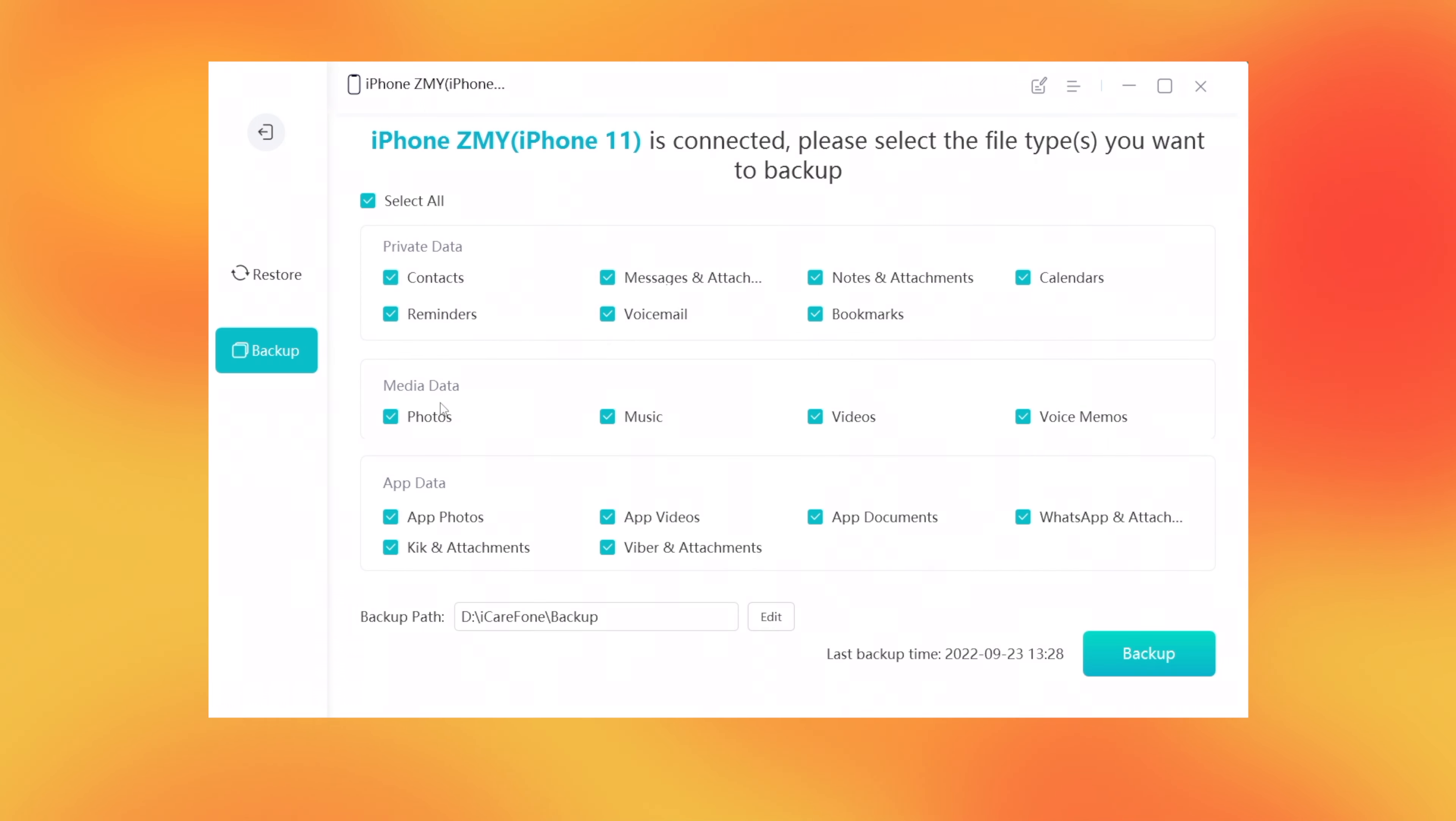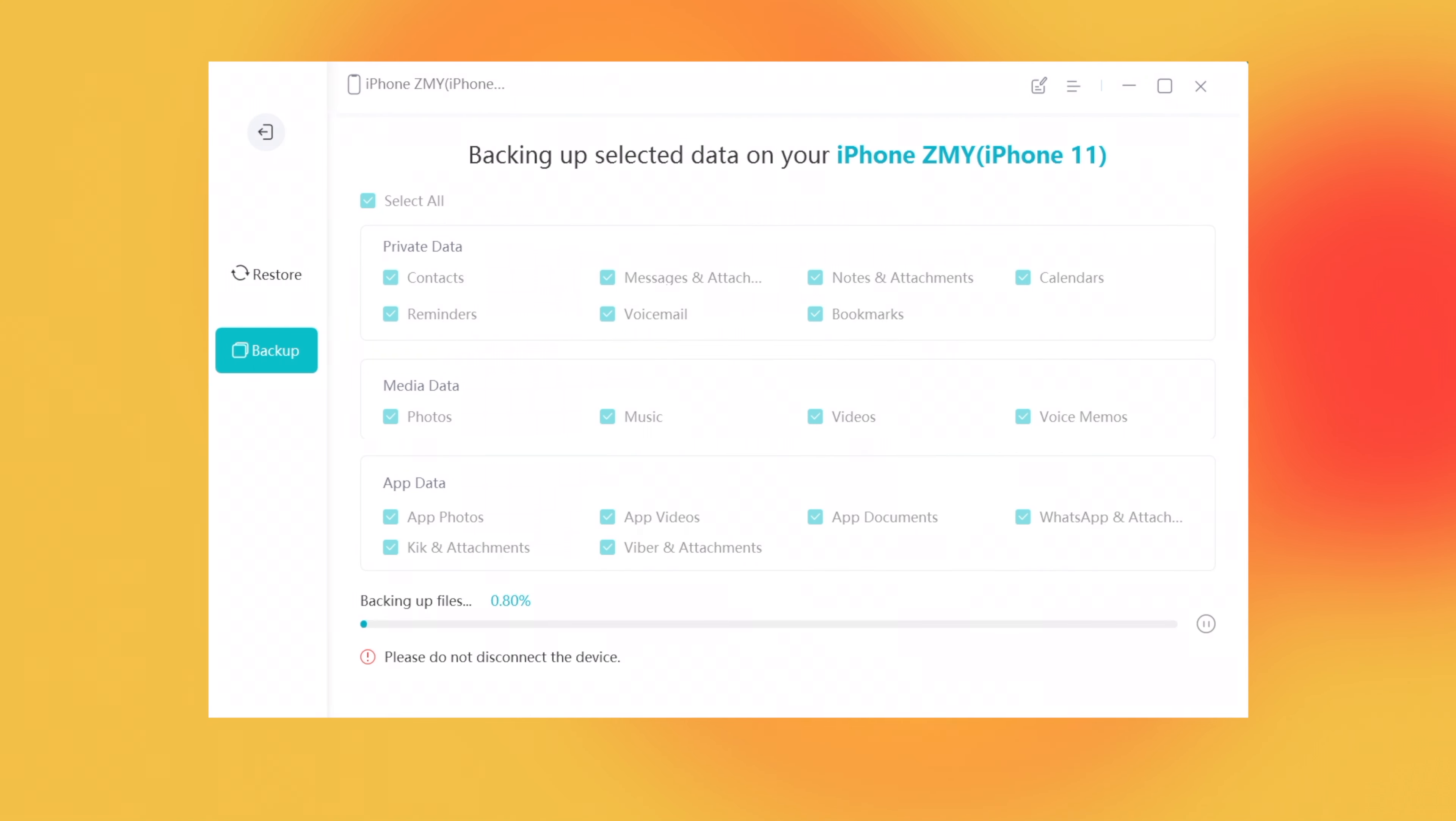You can choose to backup all the data or just select the part you want. Here we just select all data. You can set the backup to any location as you like. Then click backup. iCareFone will start to backup your iPhone.